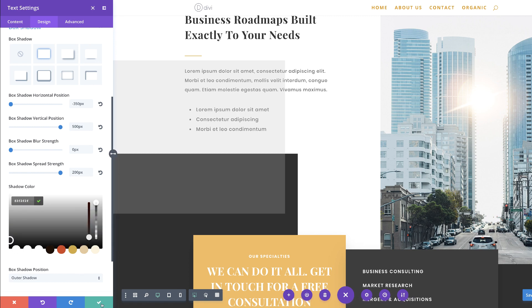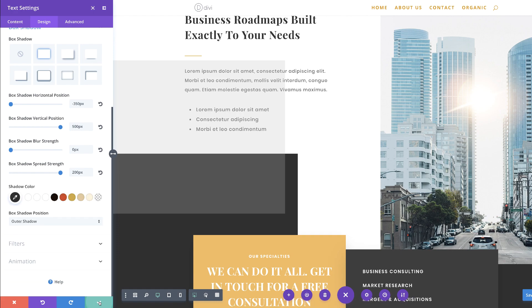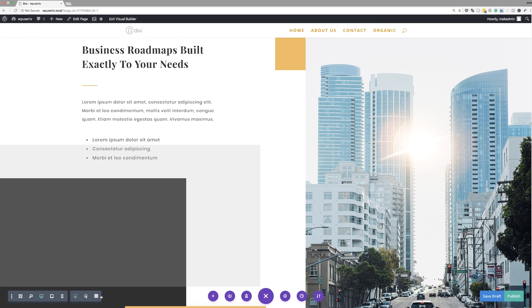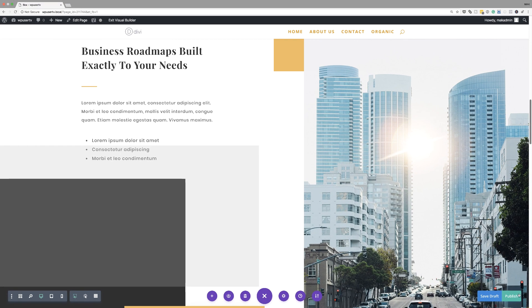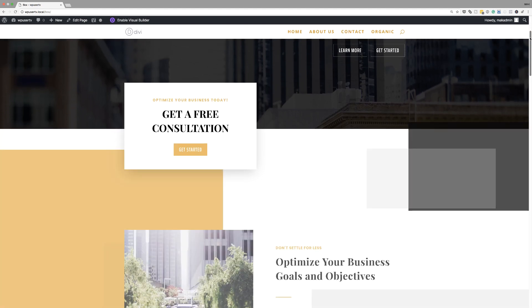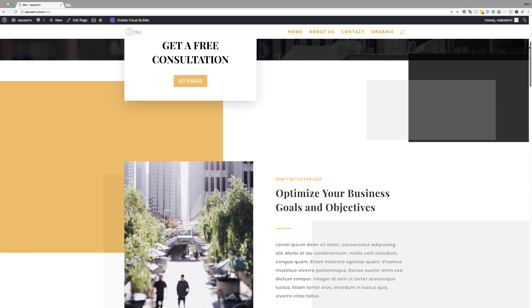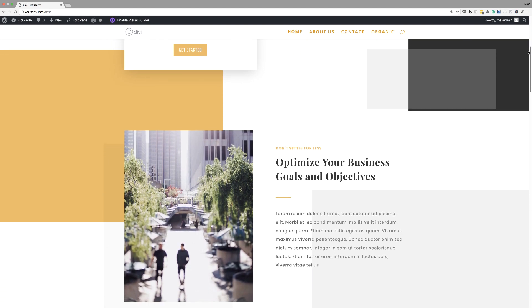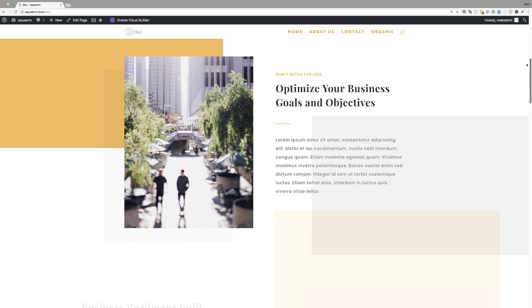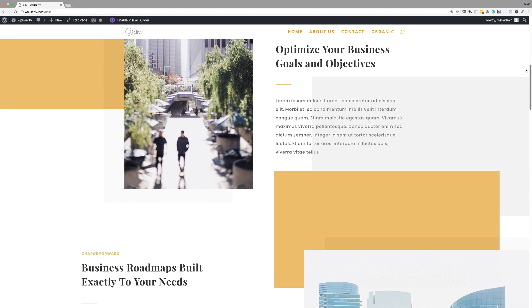Let's take a preview and see what we've just created. I'm going to save changes and publish the page. This is the final design — as you can see, our box shadows are in place and it looks really creative.